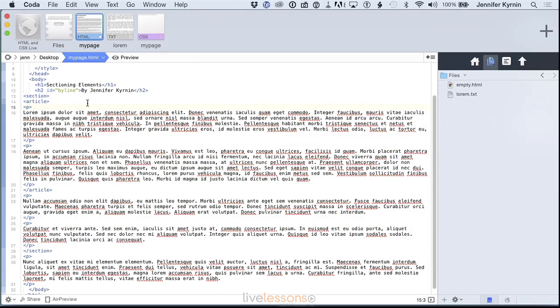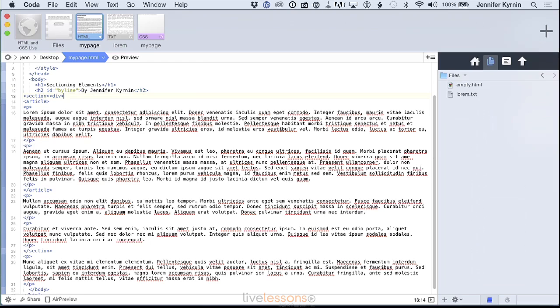There's another tag for that that's not semantic, and it's called the div tag. And I'm just going to write it here, div, D-I-V, and it means division, so it's similar to section, but it's not semantic. The div tag is just used to give your CSS hooks.